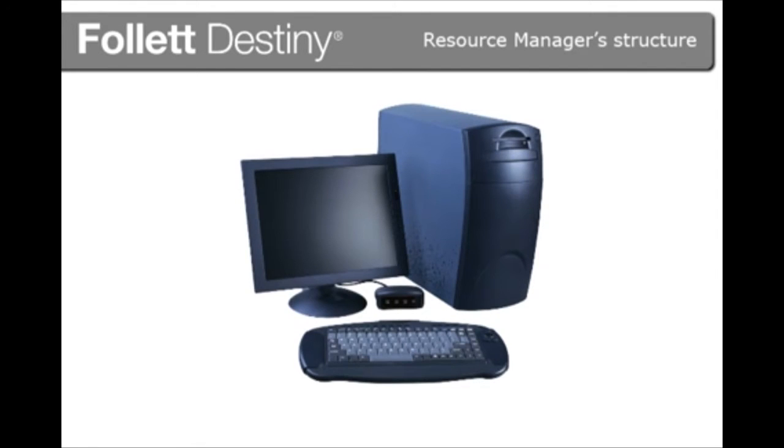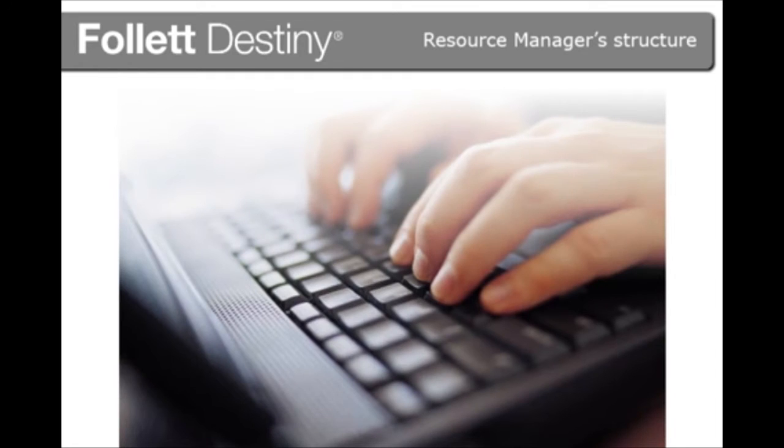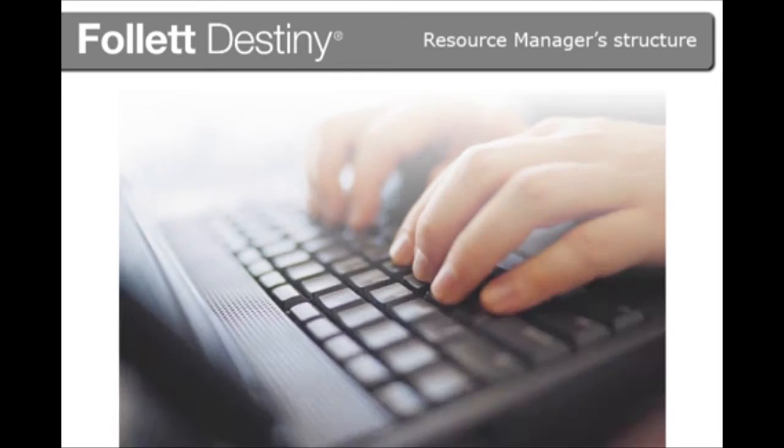Every type of resource, such as computers, has its own template. You can create or import templates, or you can buy custom-built resource templates from Follett's data services.